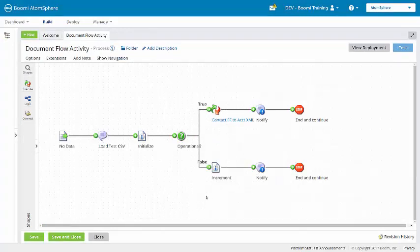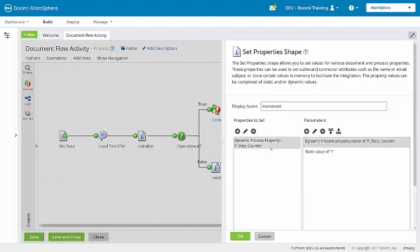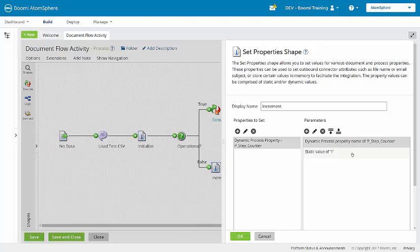Next, we'll look at the set properties increment shape. With the step counter, a dynamic process property of step counter and then a static value of one are concatenated. So this step counter differs from the map counter. The map counter adds values mathematically, while the step counter concatenates strings. So this step counter will have an initial value of 0, then each successive machine will add a 1. So we'll have 01, then 011, and so on. This is similar to tally marks.